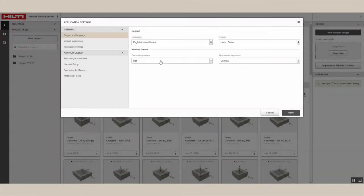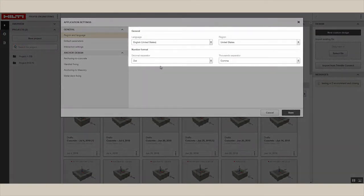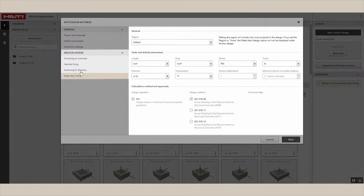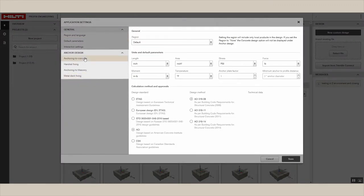Under settings, you can define your region and language. With the anchor design configurations, you can manage the start settings of your design files by, for example, assigning applicable codes and units.